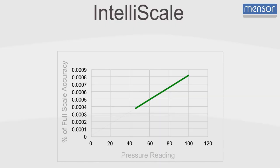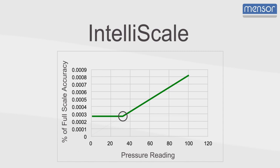IntelliScale makes it easier to know the accuracy throughout the entire range and where the switch from percent of reading to percent of full scale occurs.